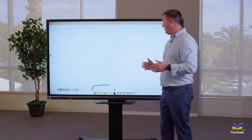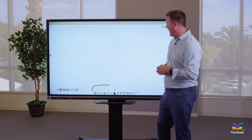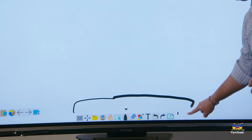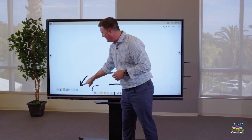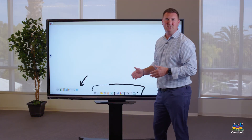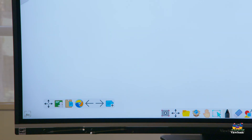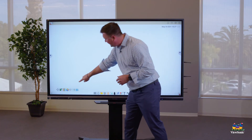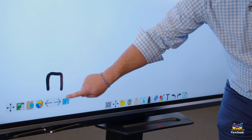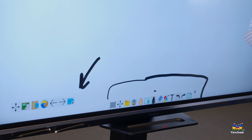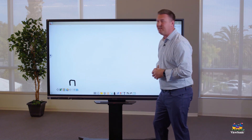Now there are a couple other things you're going to want to use as you play around with the main toolbar. One key feature is being able to build out pages. The page with the plus sign allows you to add a second page by tapping it. Just to the left of that are two arrows — navigation arrows that allow you to go to page one and back to page two.